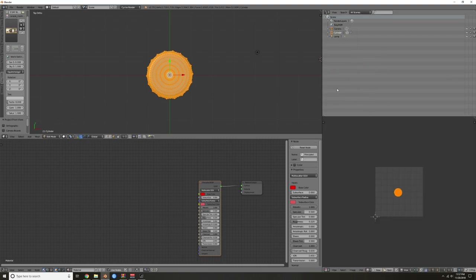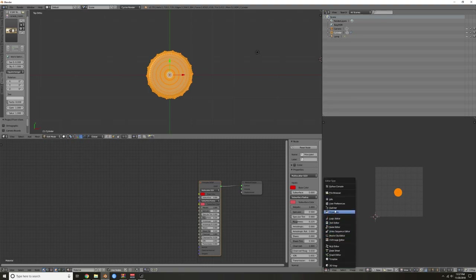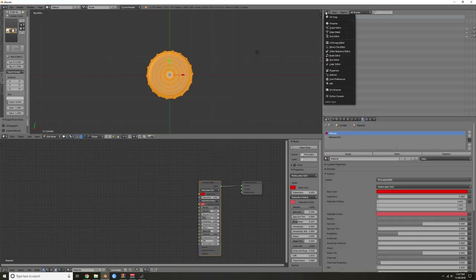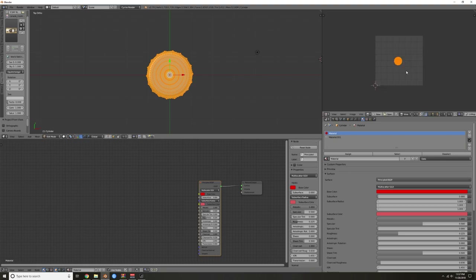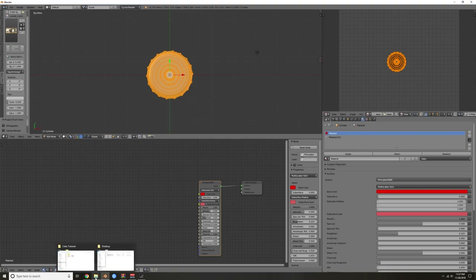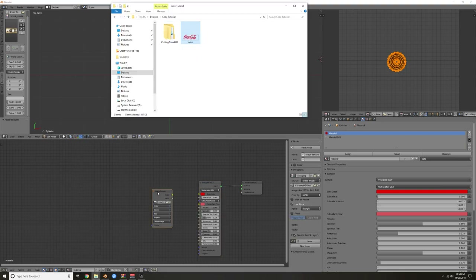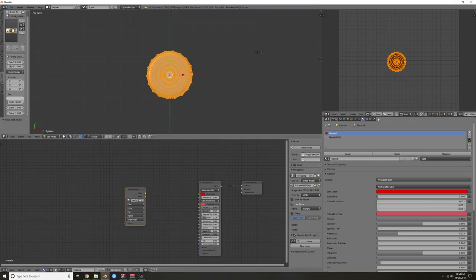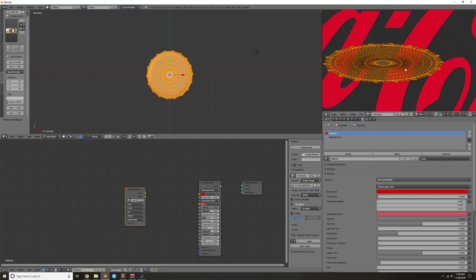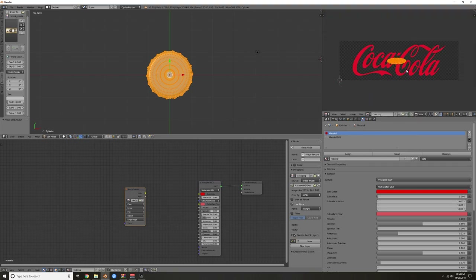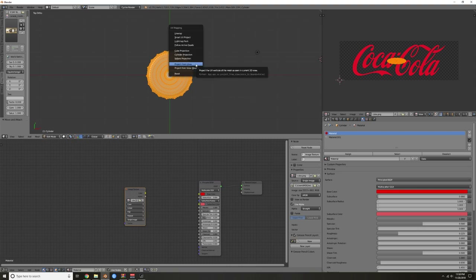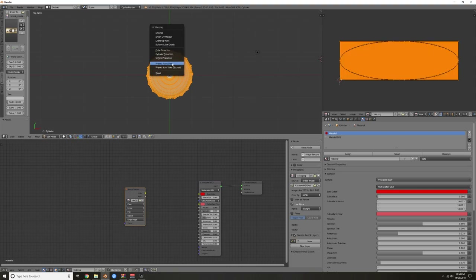Pull over to your UV Image Editor so you can see what you've unwrapped. Drop the image in here. Go ahead and reset the unwrap and then Project From View again.